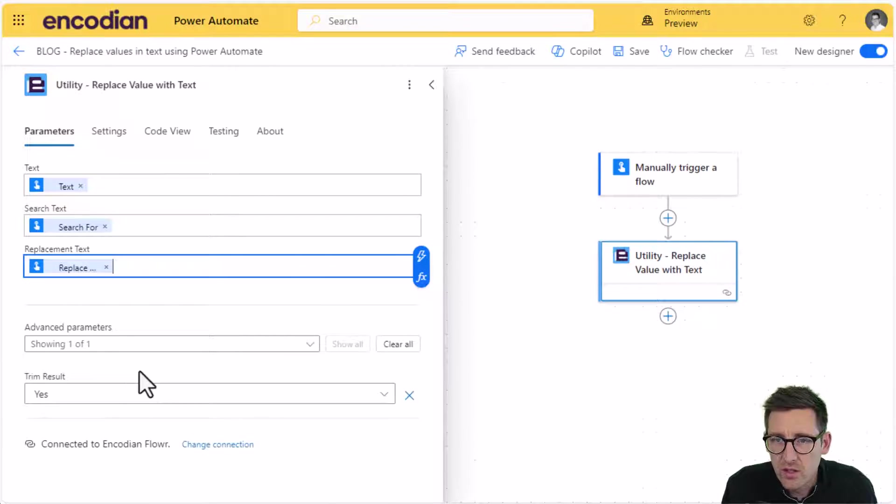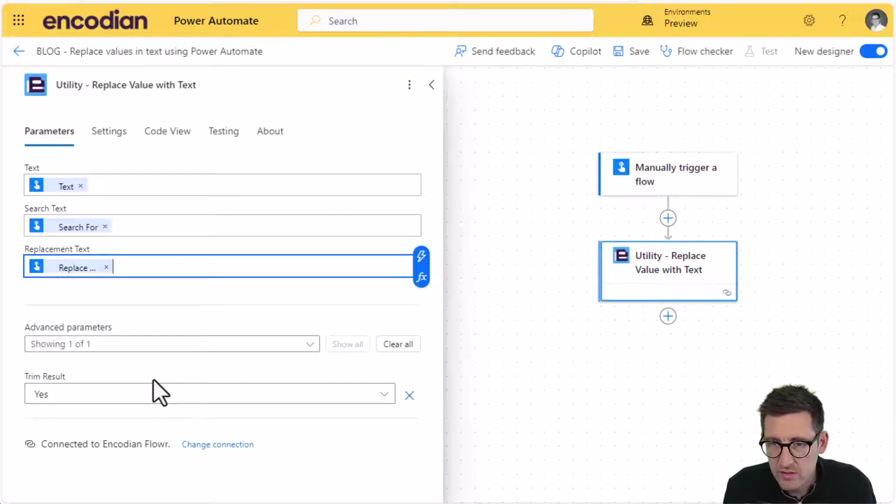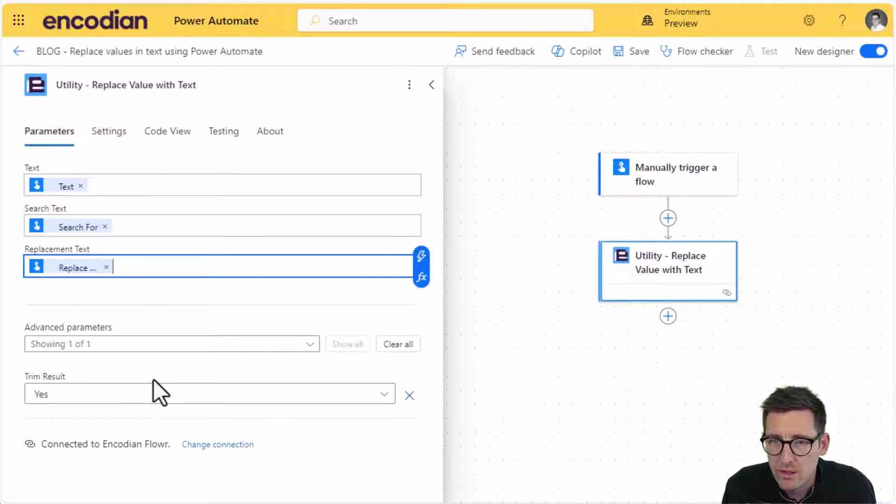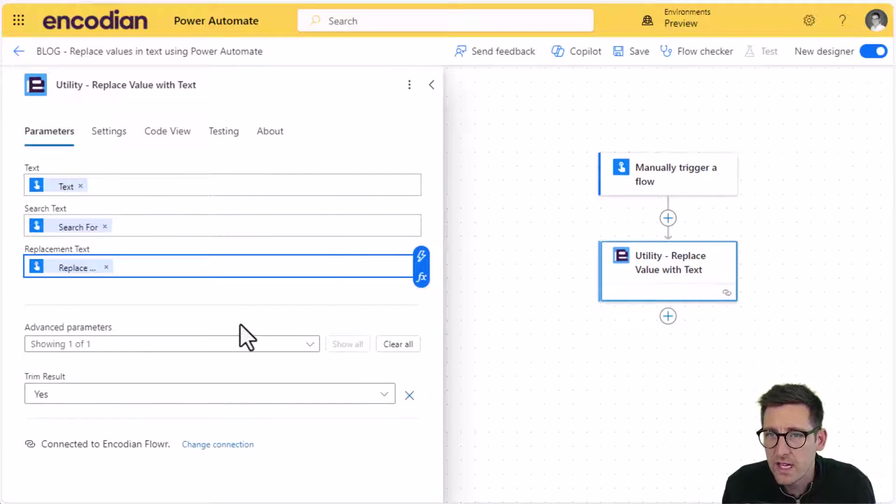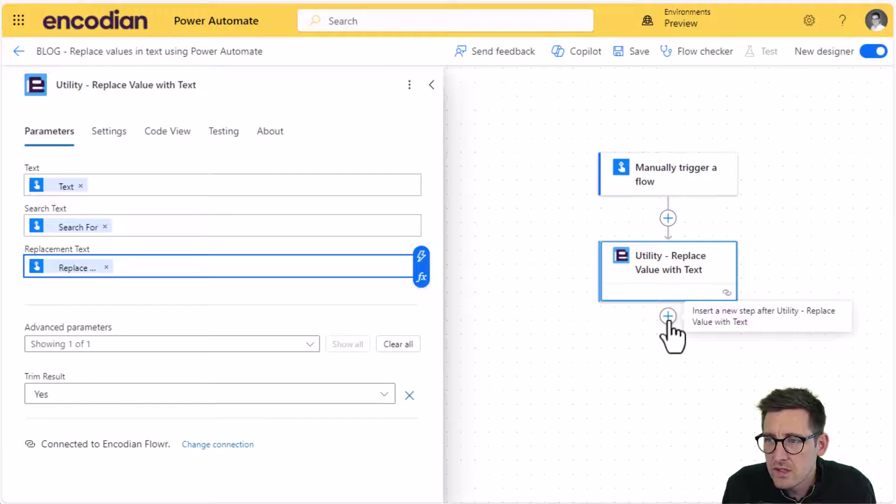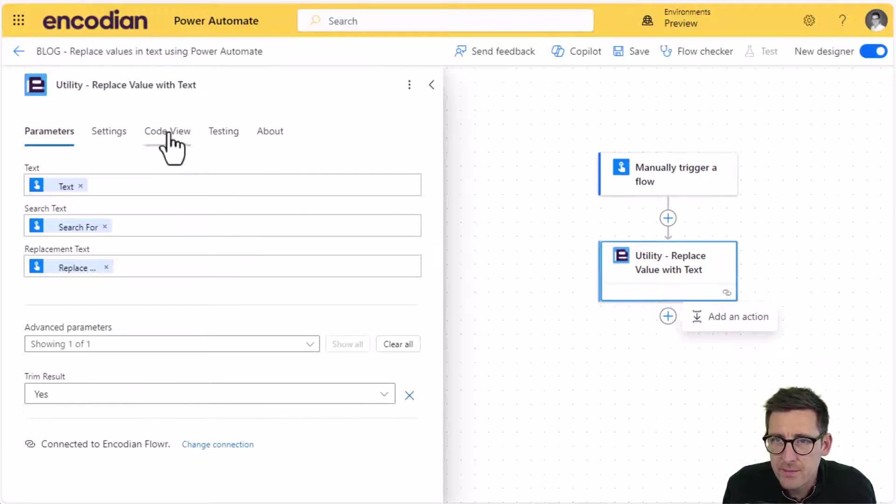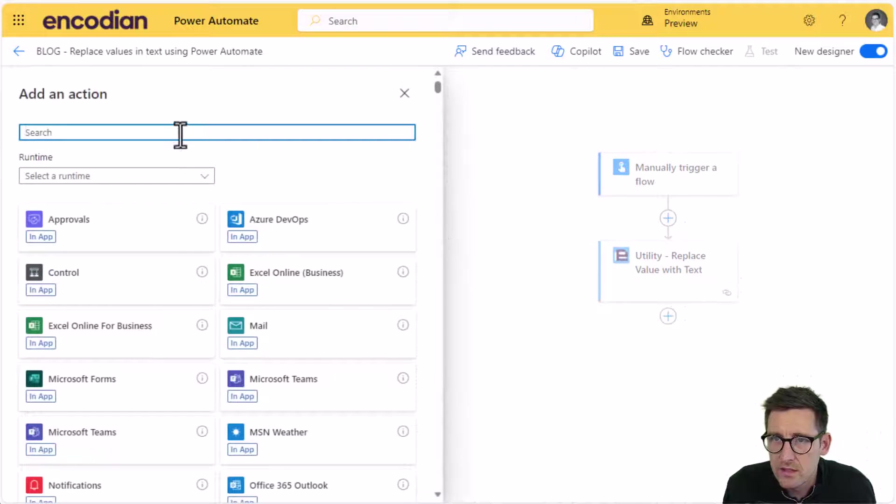I've got one advanced parameter called trim result, which is basically decides whether I'm going to remove white space from the start and end of the text value that comes out the back of the action or the process value. I'm just going to do something simple with the result coming from the Encodian action. I'm going to send an email. So let's just do that.